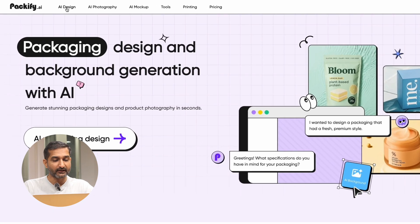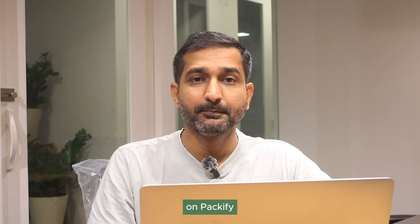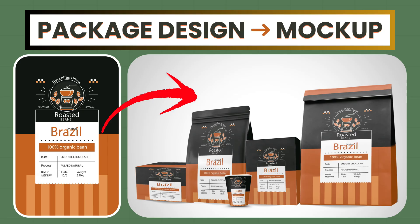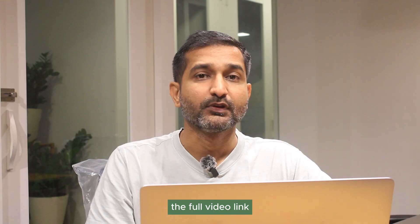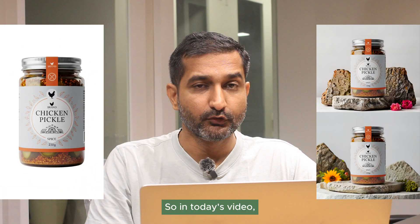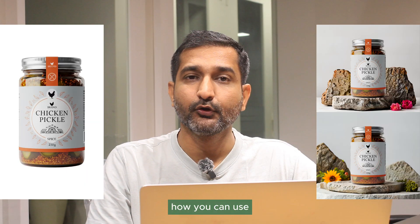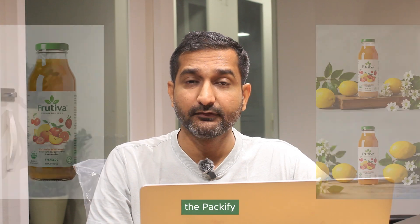Packify provides packaging design, product photography background generation, and also mockup creation. I have made a full tutorial on Packify's packaging design feature and mockup generator — you can find the full video link from the description as well as from the eye button. So in today's video I am going to show you how to use Packify's AI product photography feature.